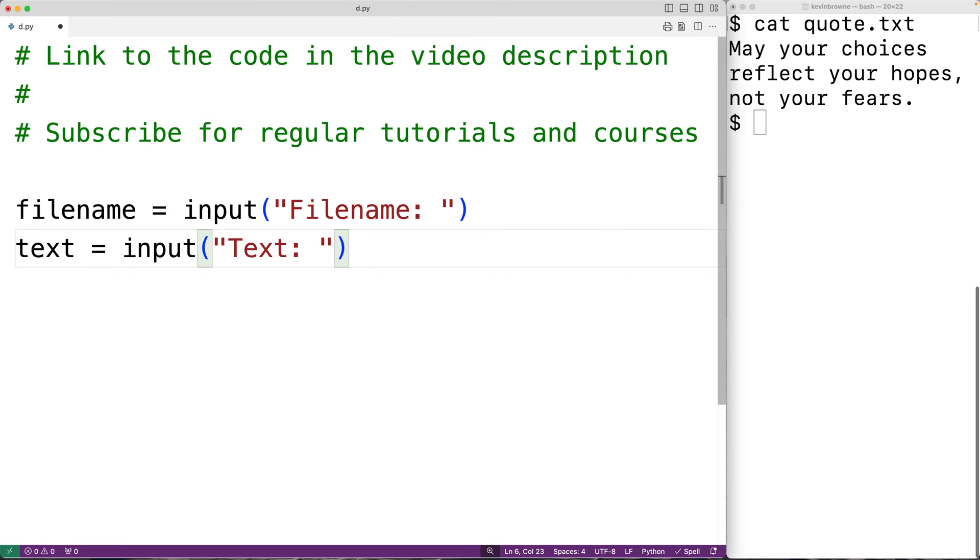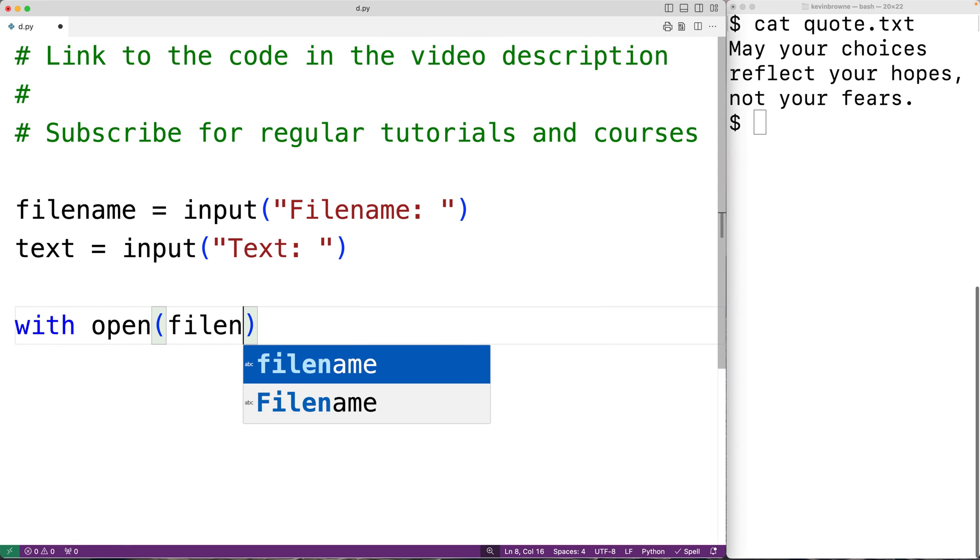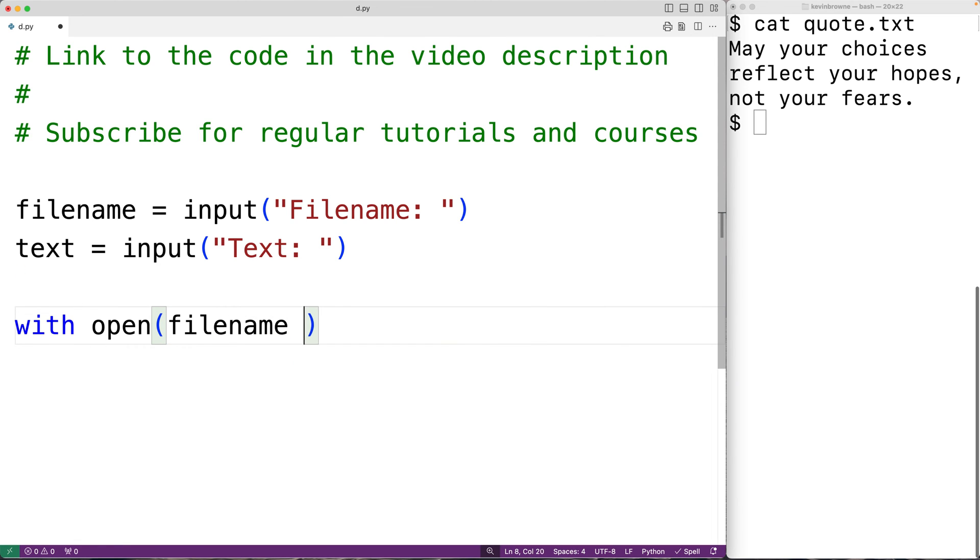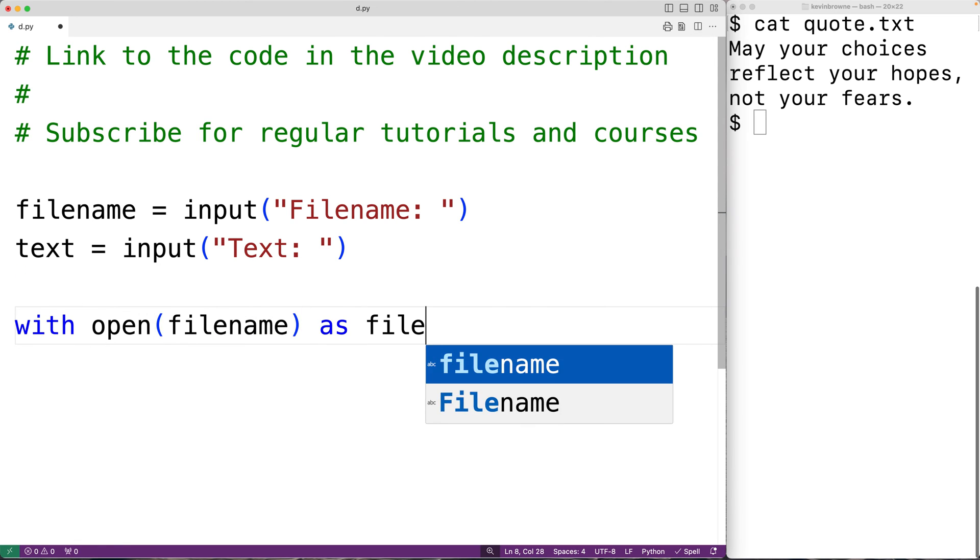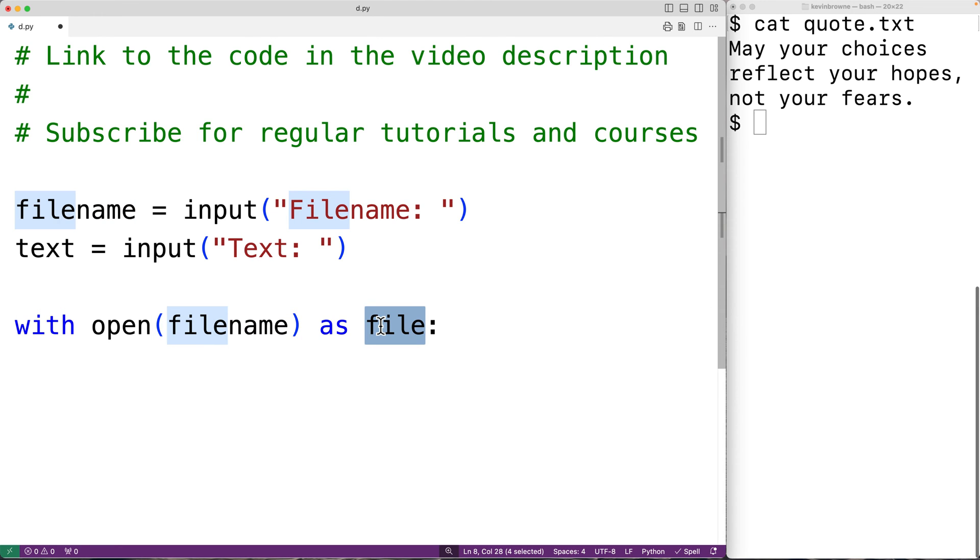Then to open the file and read its contents we'll have 'with open(filename) as file:'. This will open the file with the given file name for reading, and file will be an object which allows us to access the contents of the file.